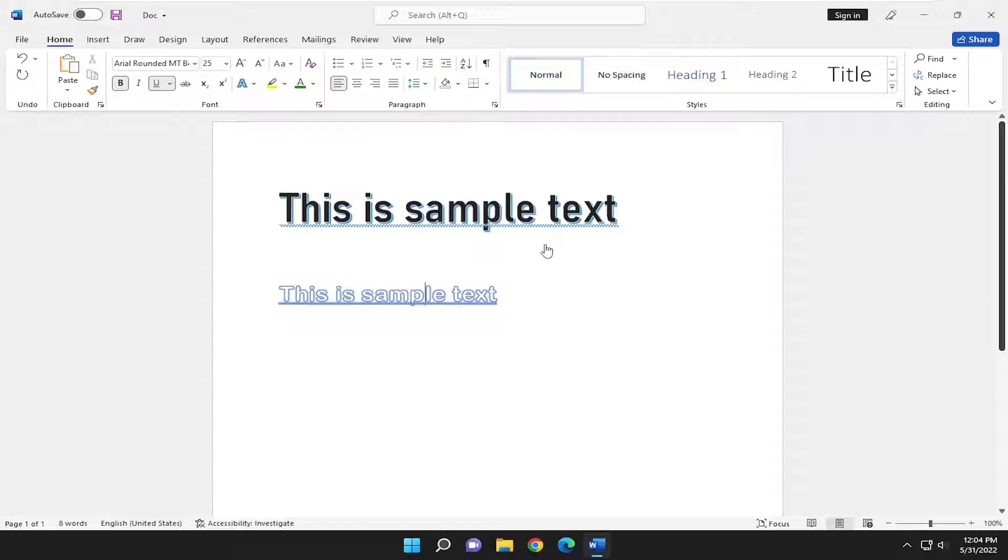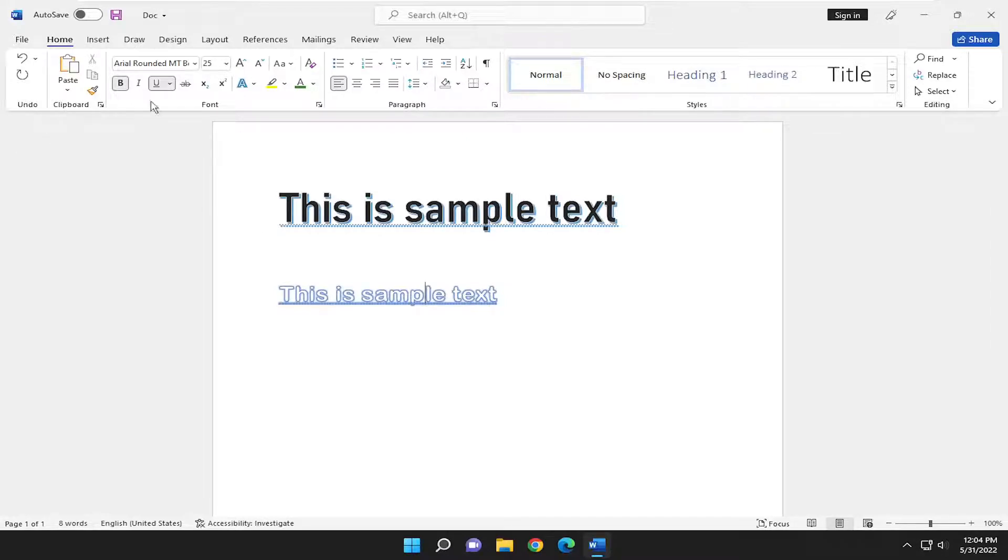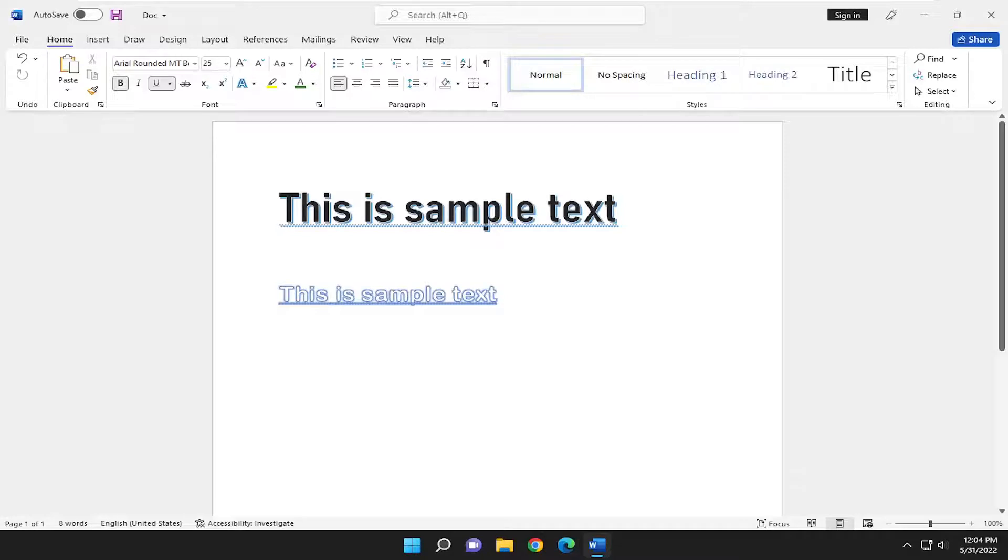Format Painter means if you want to format one text and apply the same formatting to another set of text without manually changing those settings, you can use a paintbrush utility to highlight the designated text and it will make it the same format: size, color, font, that sort of thing.